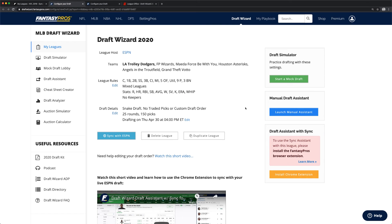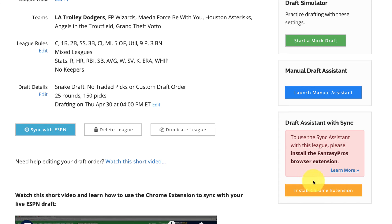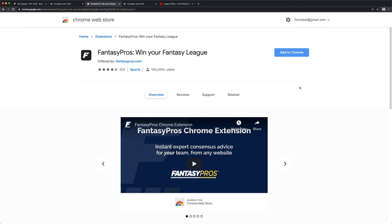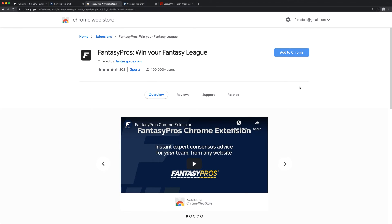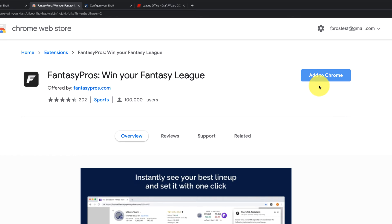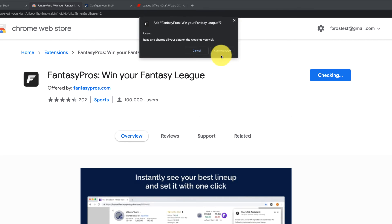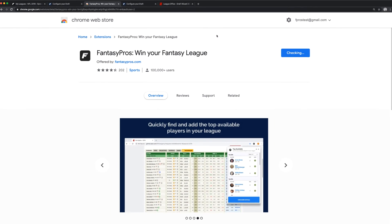ESPN Leagues require the installation and use of the Fantasy Pros Chrome extension in order for the Draft Assistant to work properly. Install the Chrome extension by clicking the link in the League Settings screen. Alternately, you can Google "Fantasy Pros Chrome extension" and click on the first result — this will take you to the Chrome Web Store. Here at the Fantasy Pros Chrome extension page, click the Add to Chrome button and the extension will be installed.